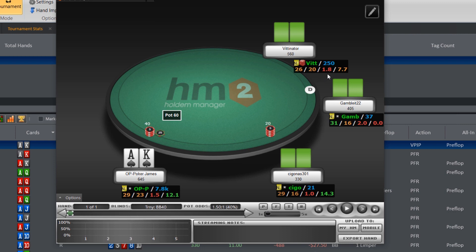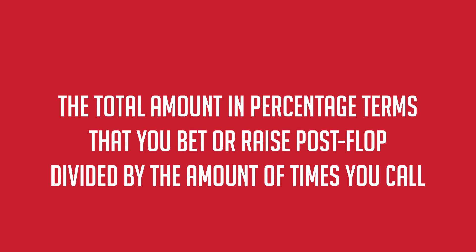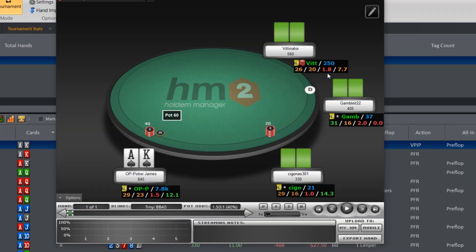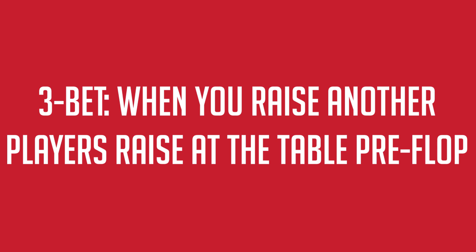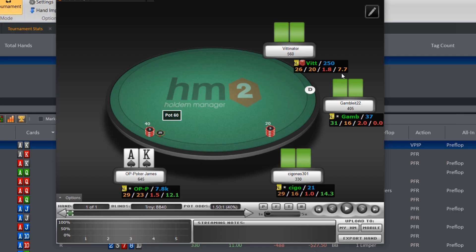The next stat is a little different — it's actually a lot of statistics rolled into one. It is the total amount, in percentage terms, that you bet or raise divided by the amount of times you call. This stat is meant to give a general indication of how aggressive a player is postflop. High numbers mean they are betting and raising a lot more than calling; low numbers mean they are passive. I don't think it works very well in practice, so I would recommend getting rid of it. The last statistic is another preflop one: Total 3-Bet. A 3-bet is when you re-raise another player's raise preflop. This stat can be useful but requires a larger sample than the previous ones. High numbers mean they are likely to re-raise a lot, perhaps with questionable hands; low numbers mean they prefer to see a flop before putting additional money in.